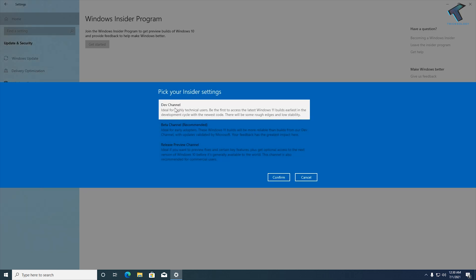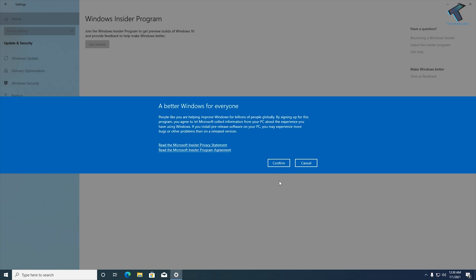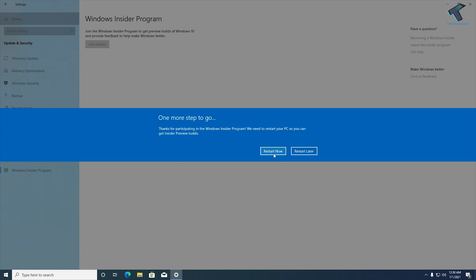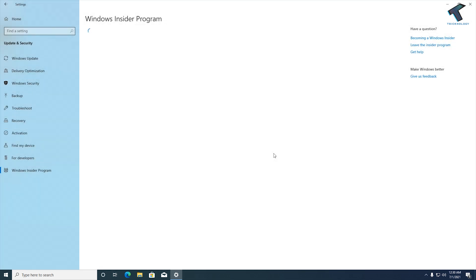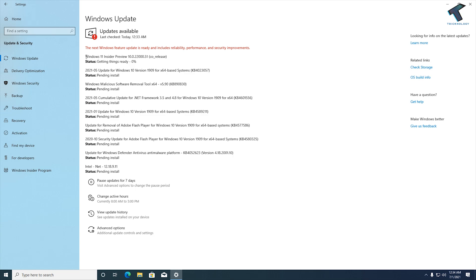Now here as you can see I am getting Dev Channel, so I have to select Dev Channel and click on Continue, then click on Continue once again. After that, if I check for updates, as you can see I am getting an option like Windows 11 Insider Preview co-release.